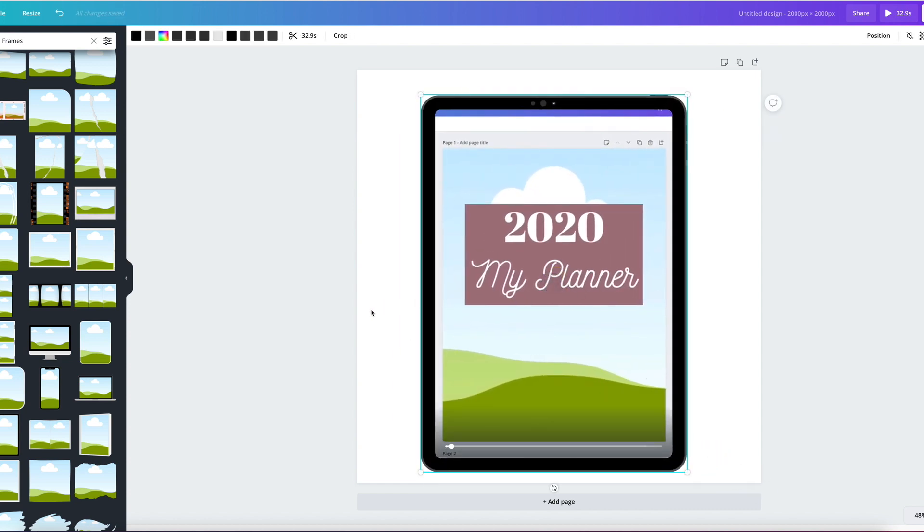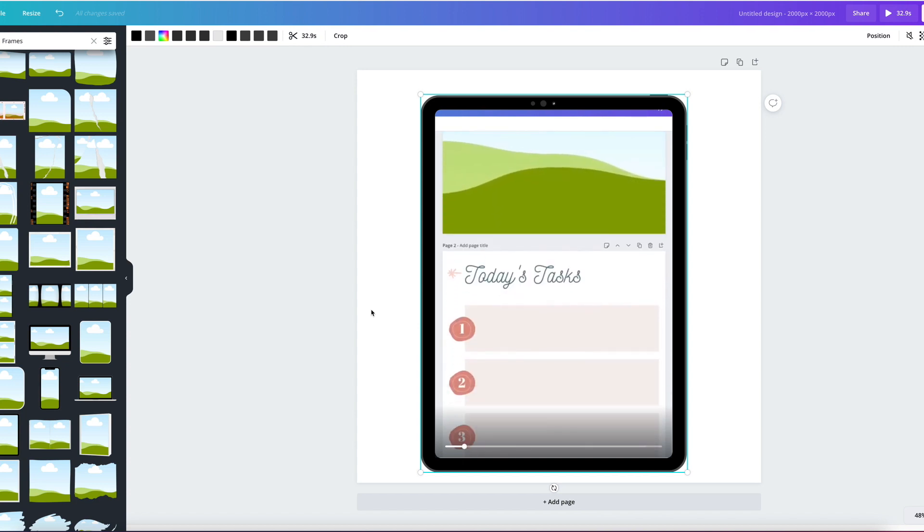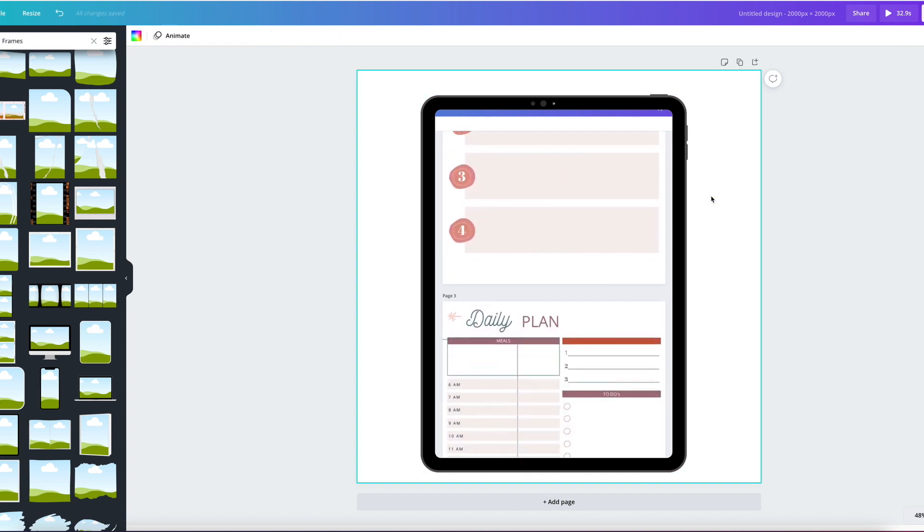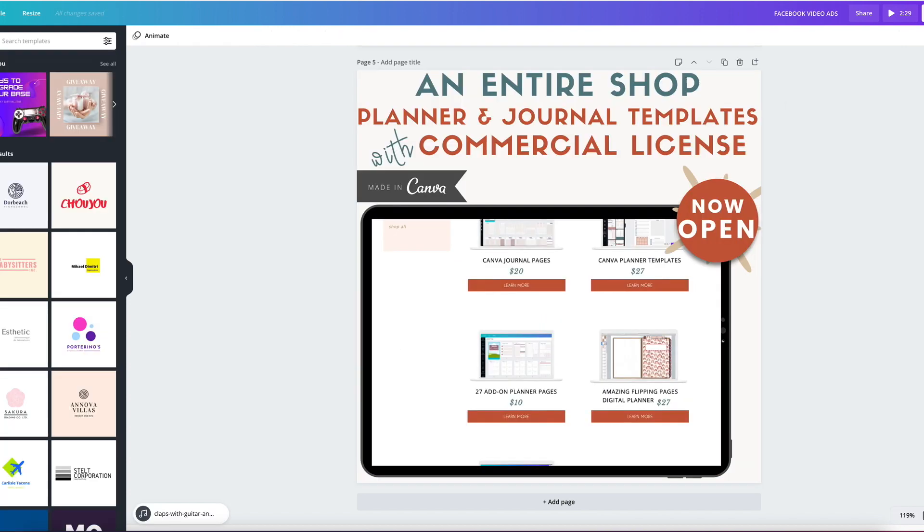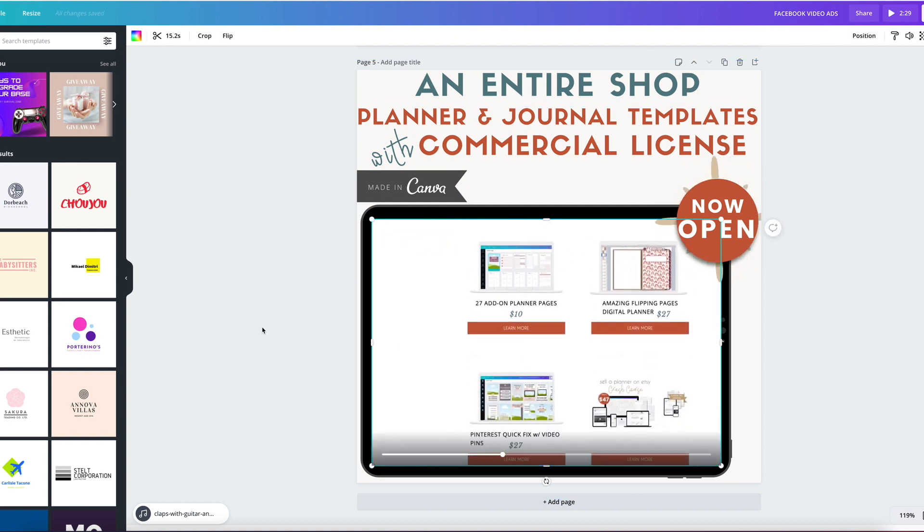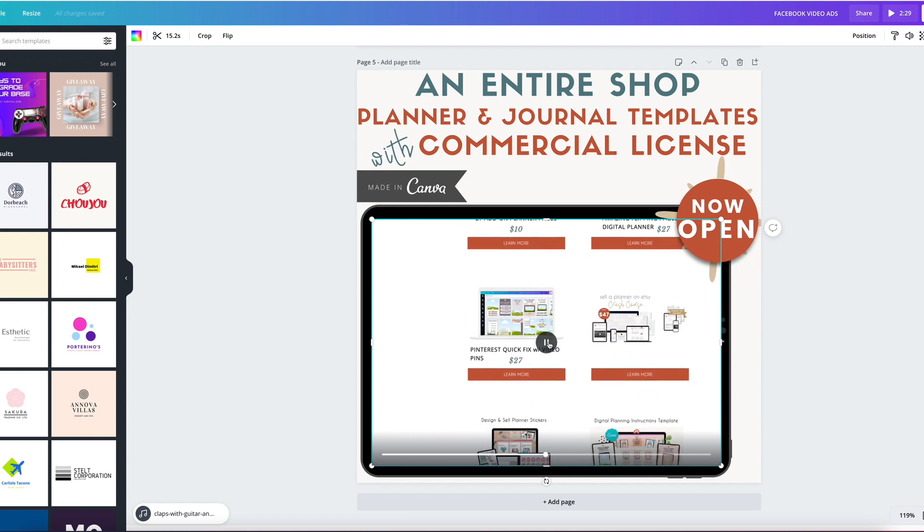So we click play and we have the video inside an iPad and we achieve something very similar to this right here. Awesome.